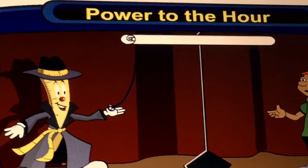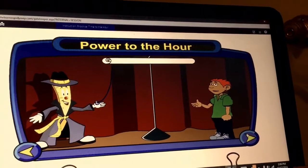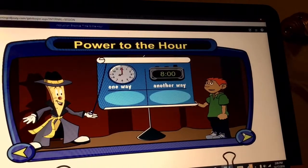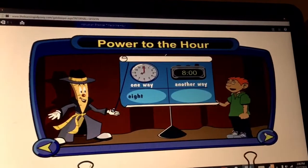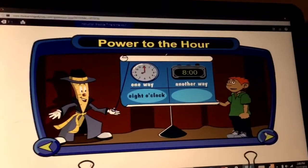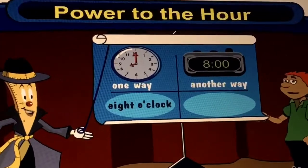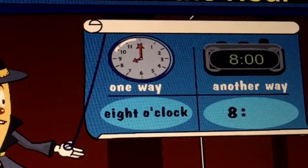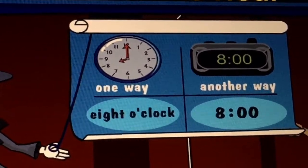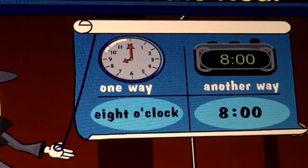What's the best way to write time to the hour? What a great question. There are two ways to do this. One way is to write the hour and then add o'clock. You're on the ball. The other way is to write it like this: eight, colon, zero, zero. That looks the same as the digital clock. That's as easy as pie.